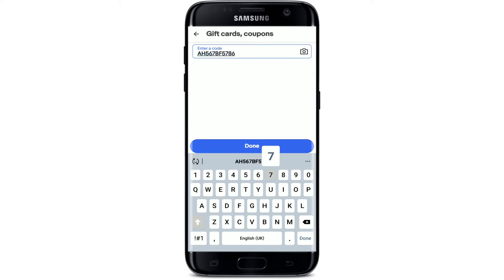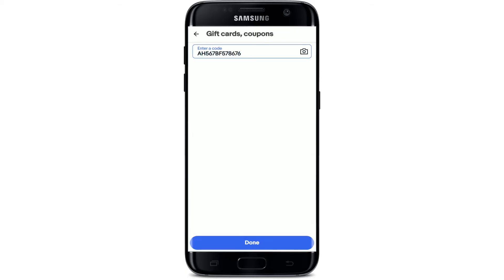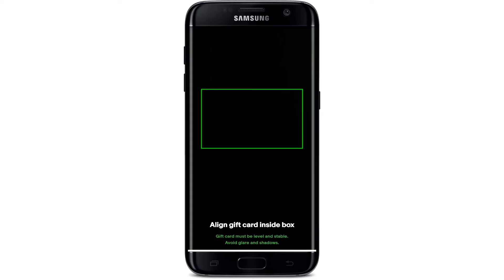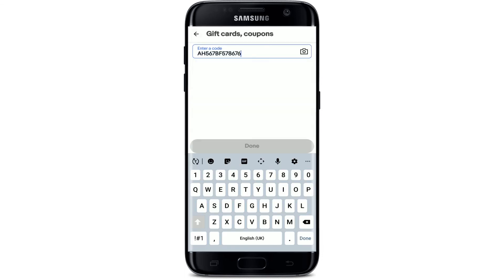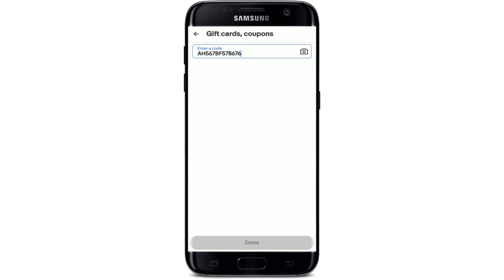Type the gift code number into the text box and tap the 'Done' button at the bottom of the screen. You can also scan your gift code by tapping on the camera button and aligning the gift card inside the box, which will automatically scan your gift card number. After you are done, you'll be able to redeem your gift card right away on eBay.